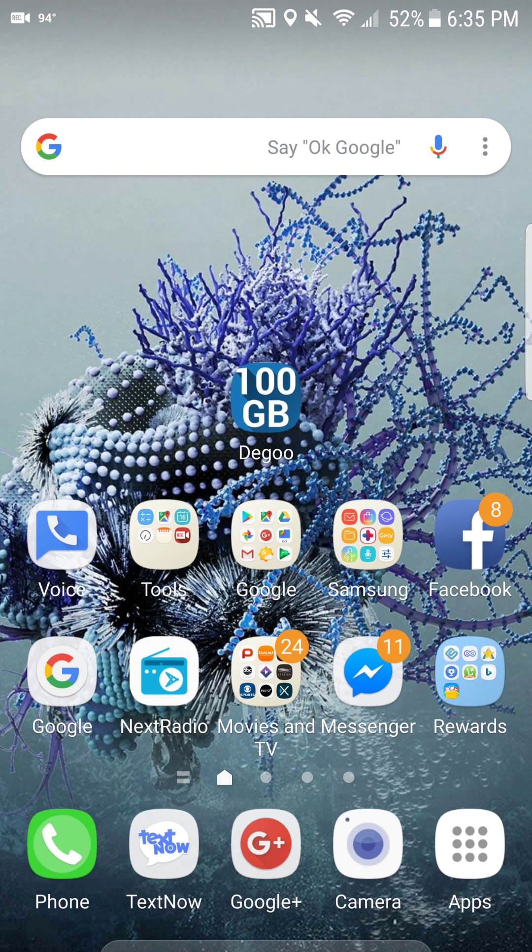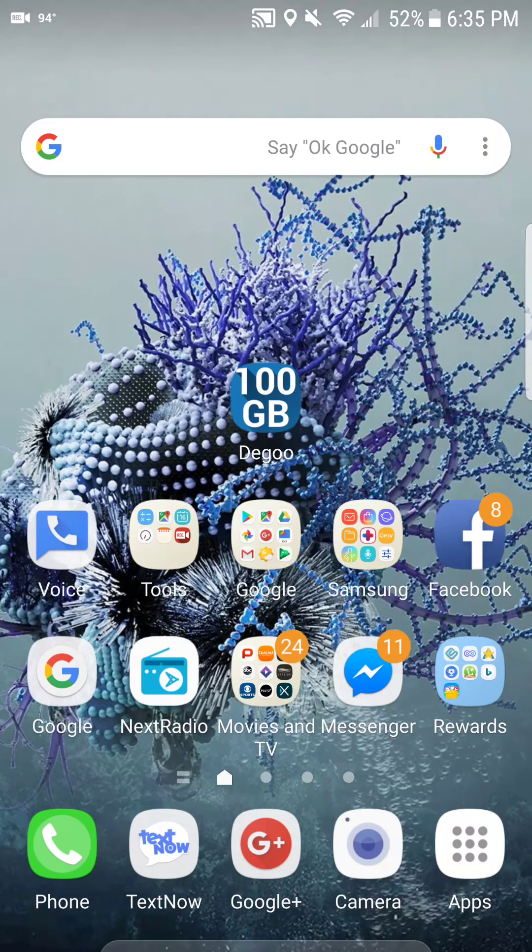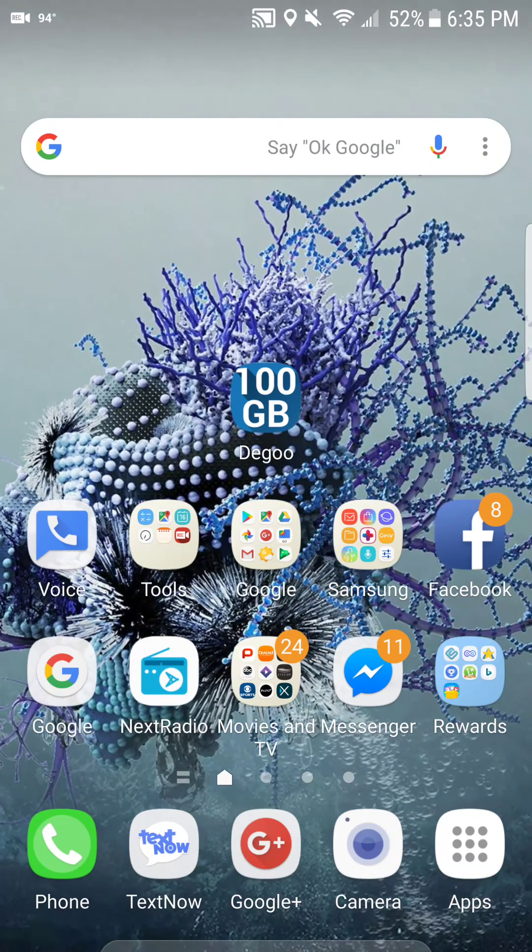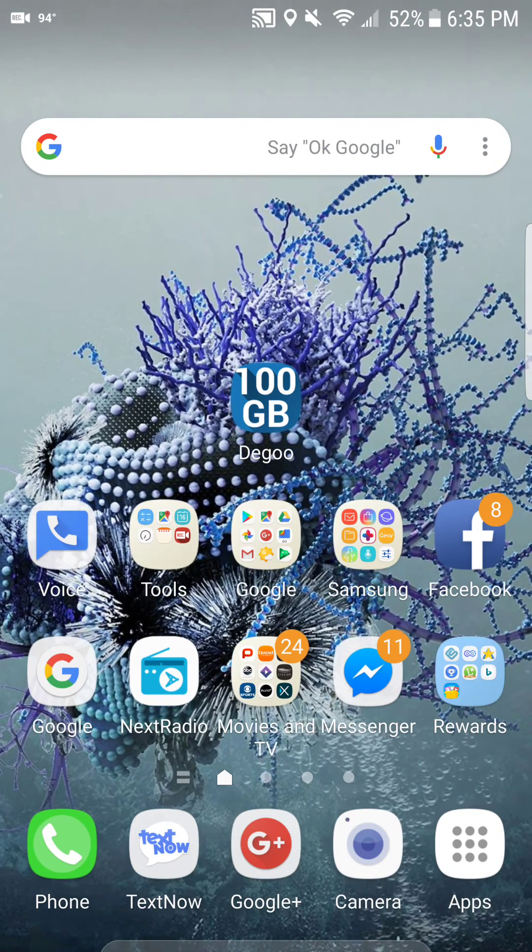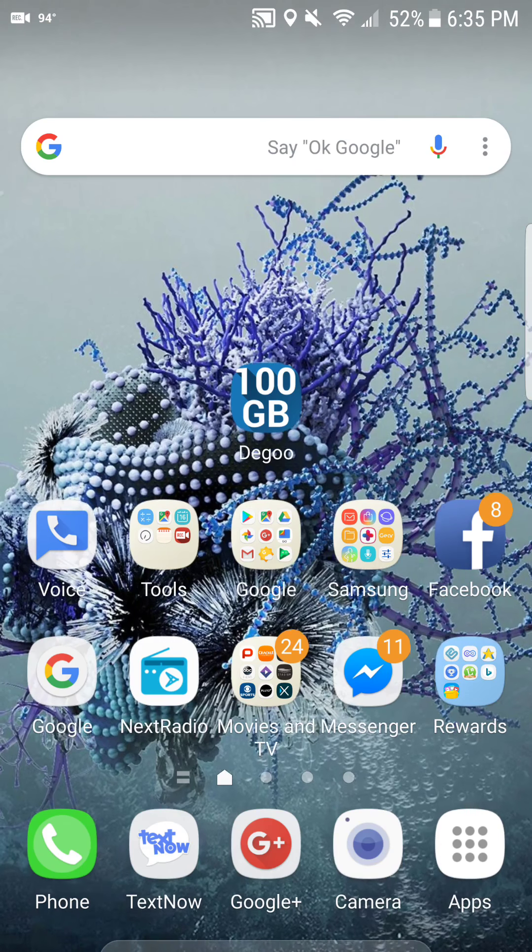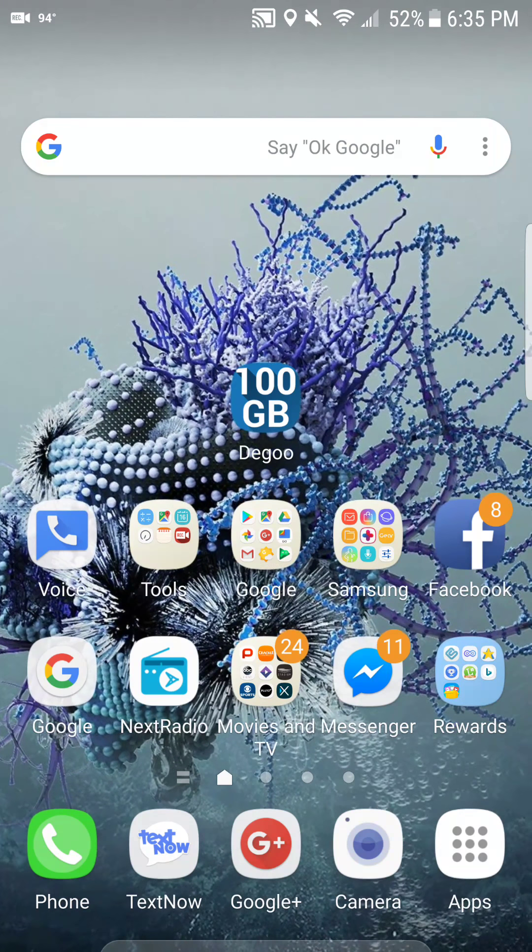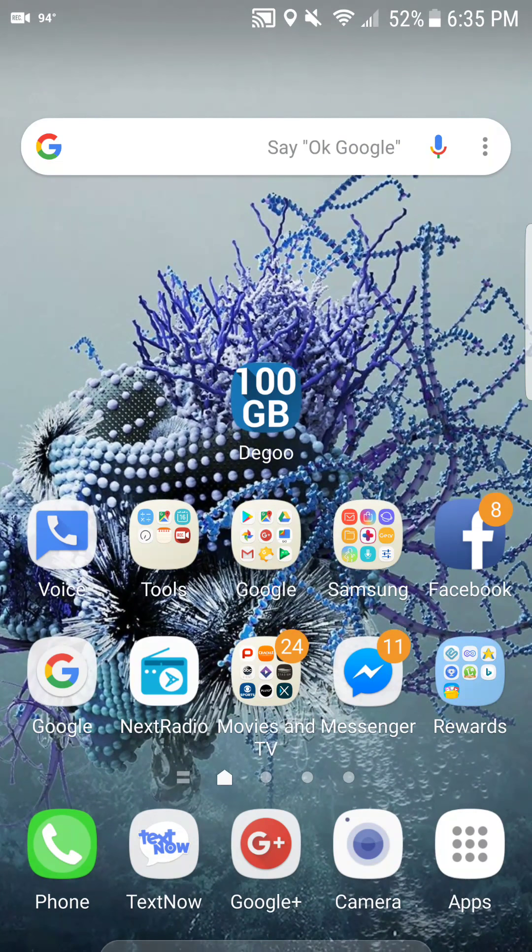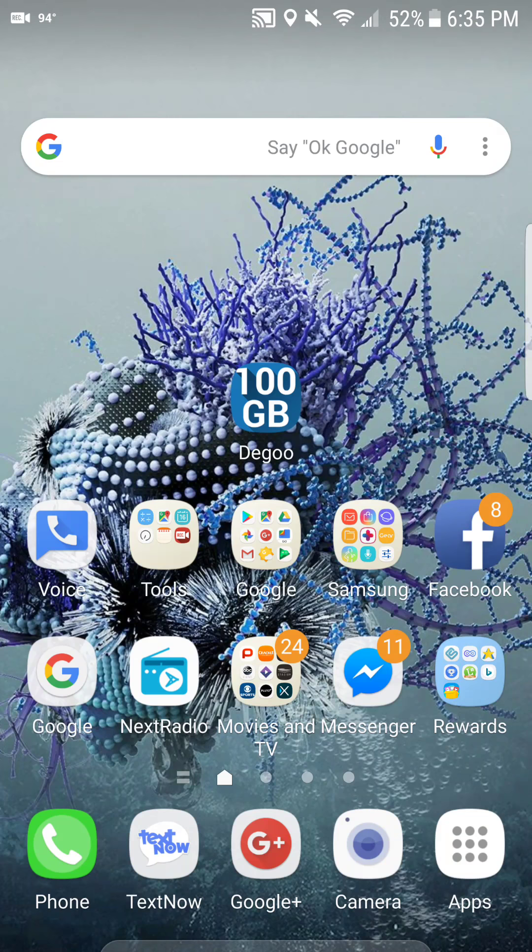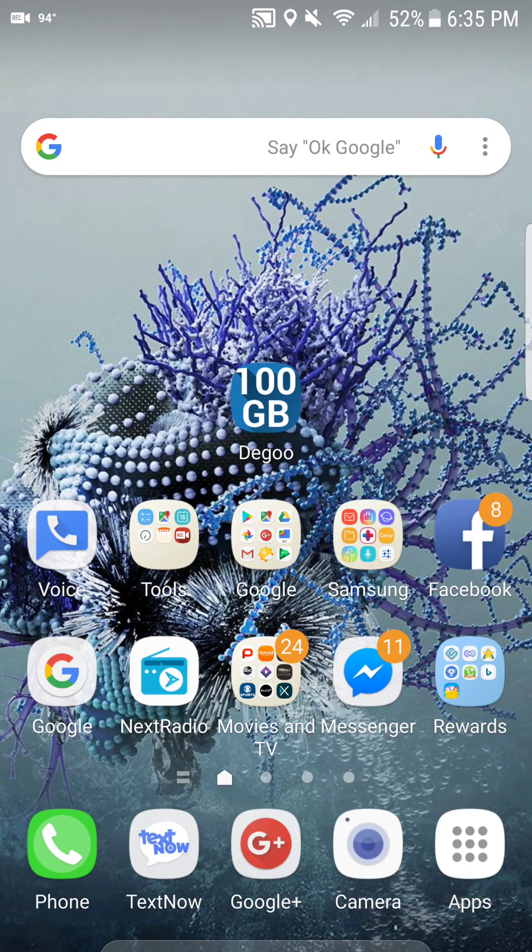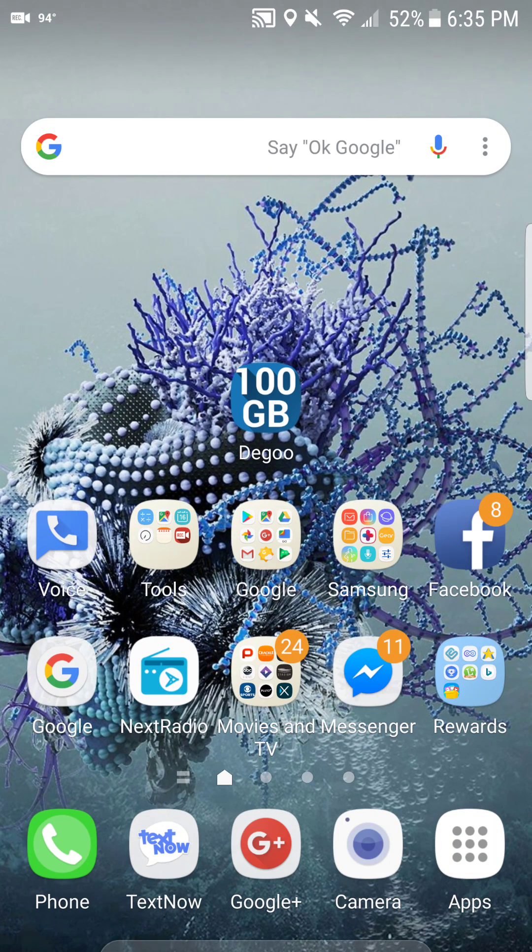Now it's called Deegoo, so let's go to Deegoo. You can get it from the Google Play Store or you can get it from iOS. So I'm going to open the app up real quick. Let's check it out.